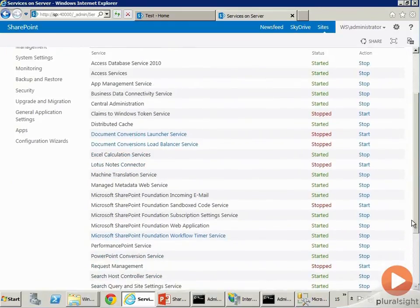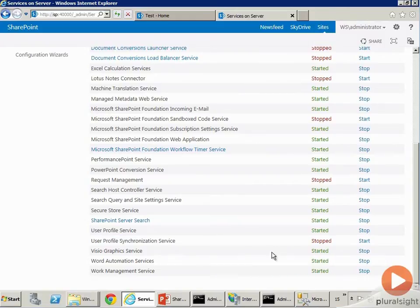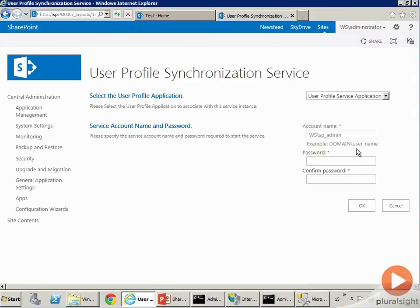For instance, something called the User Profile Synchronization Service is very important. If you want your user profiles to be syncing properly, you need to go ahead and set this service up and start it.